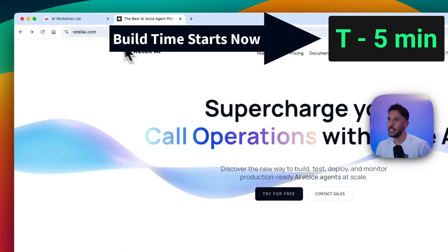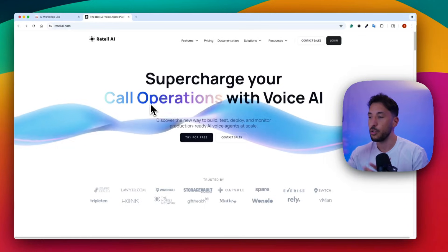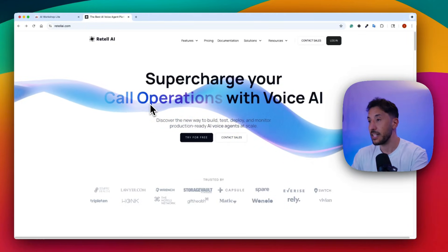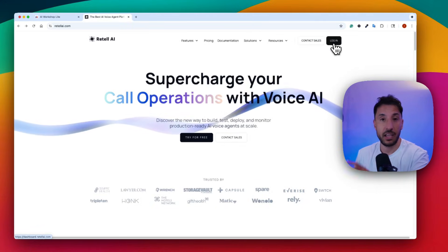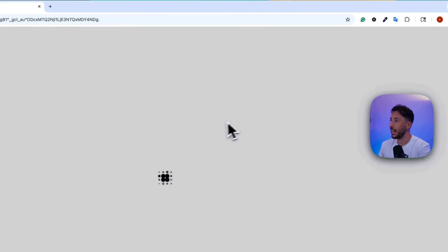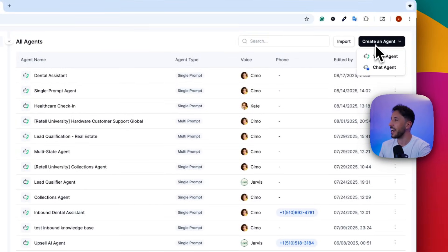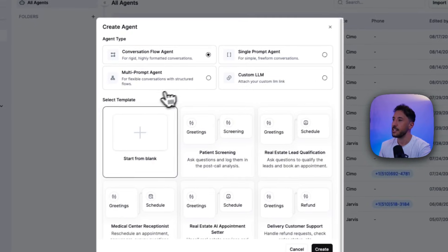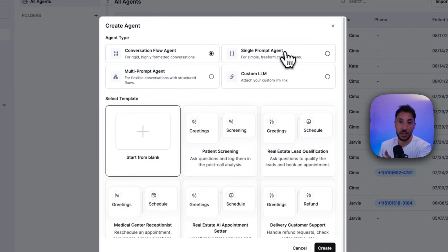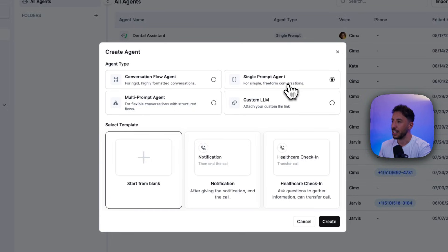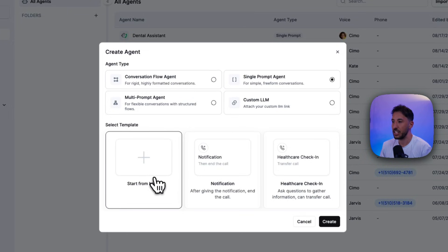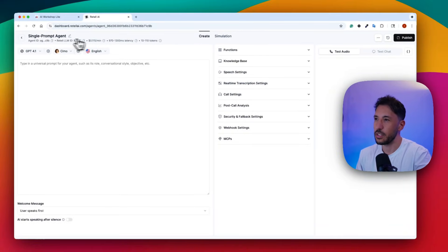First, head over to retellai.com — this is a no-code voice AI builder and probably the best in the market right now. Create a free account and log in. Your dashboard will appear with AI agents listed — yours will look blank at first. Click 'Create AI Agent' in the top right, select 'Voice Agent,' and then you'll see different agent types. We're going to focus on 'Single Prompt Agent' since we just need a simple one — click 'Select' to start from blank, then click 'Create.'